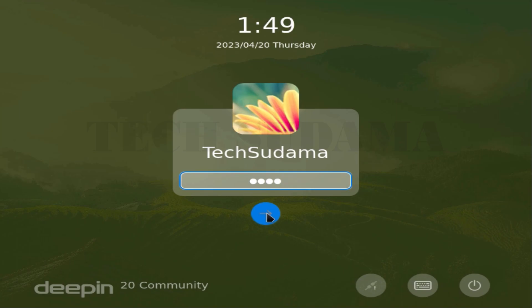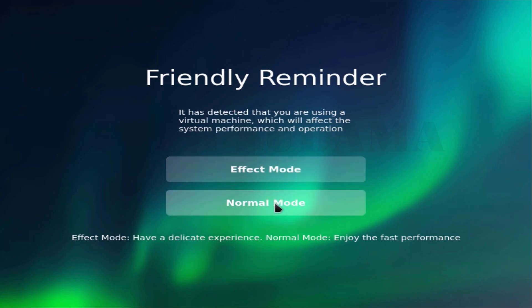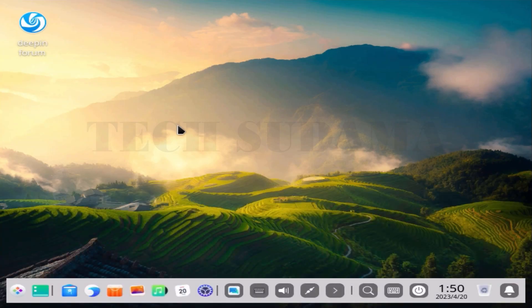Repeat the password again, then click Next. Wait for a moment on the next screen. Enter your password and click to log in. Select the desktop mode you want to use. Finally, Deepin OS is successfully installed on your computer. If you found this tutorial helpful, please hit the like button and don't forget to share this video with your friends.